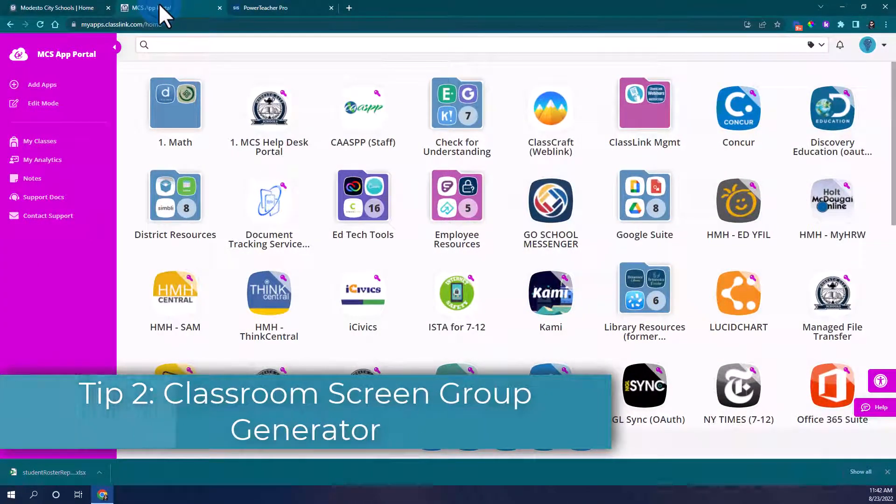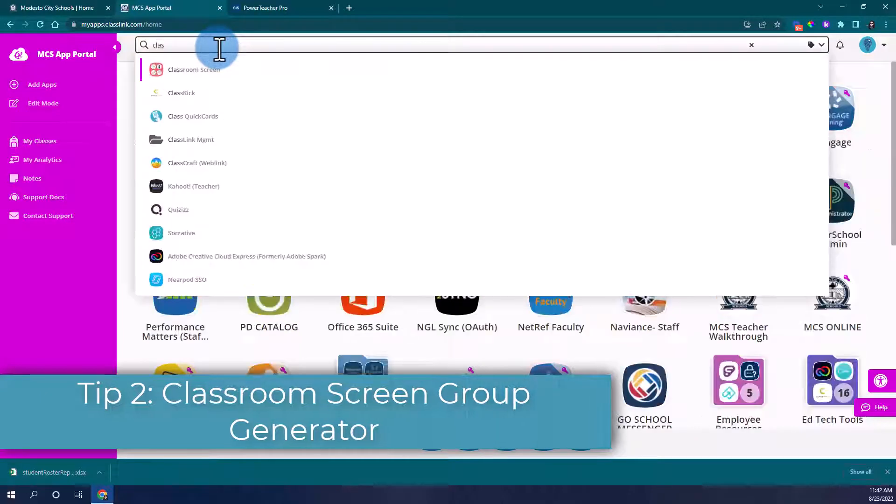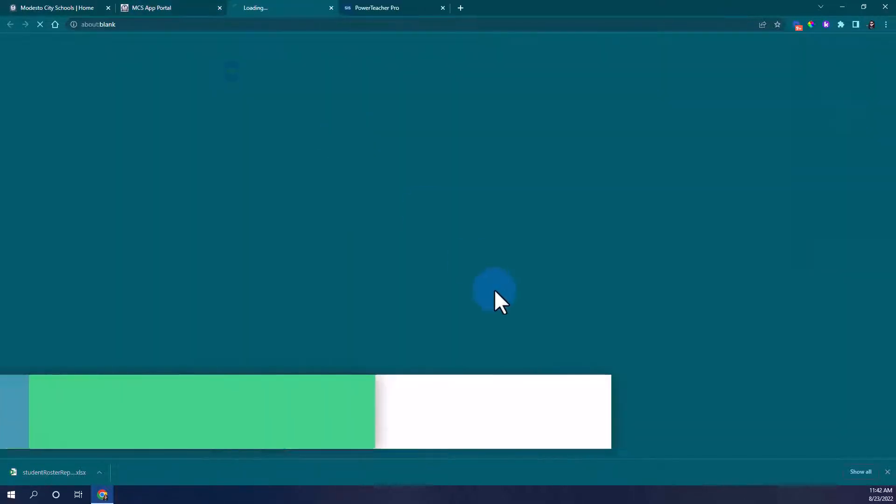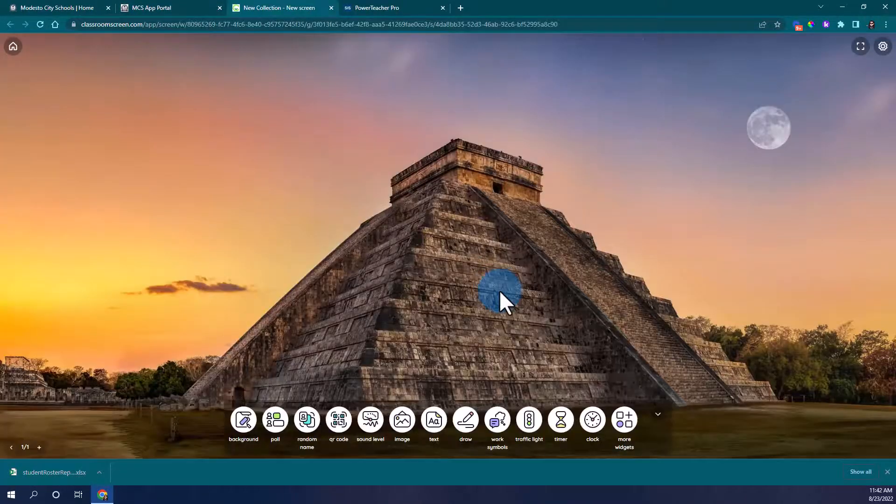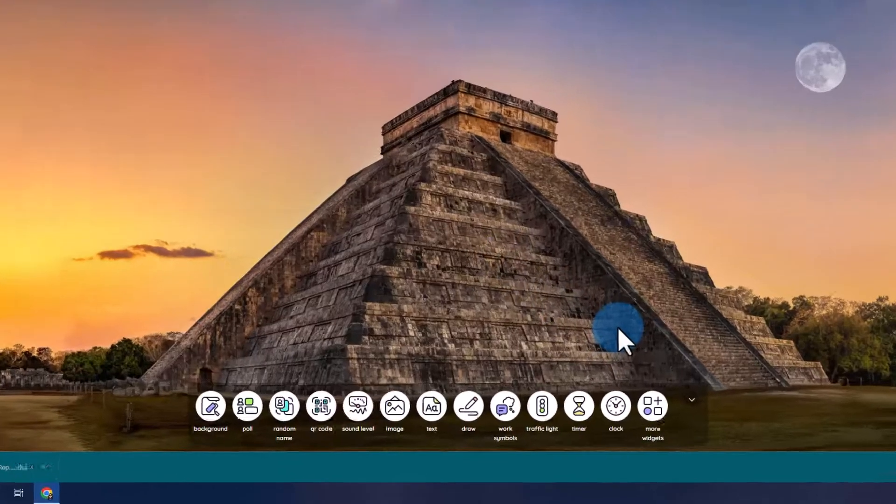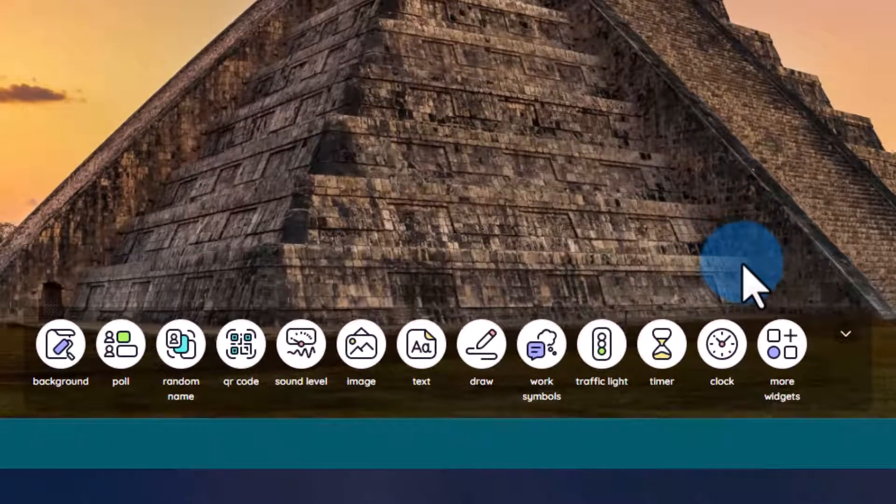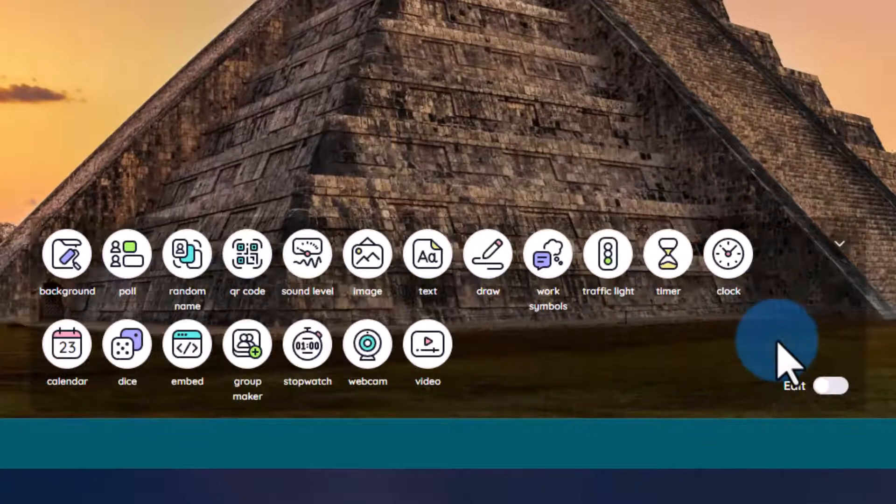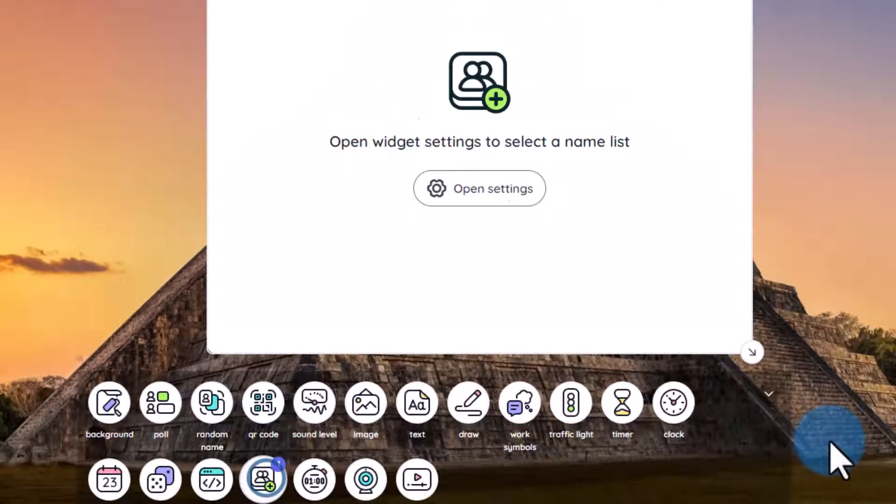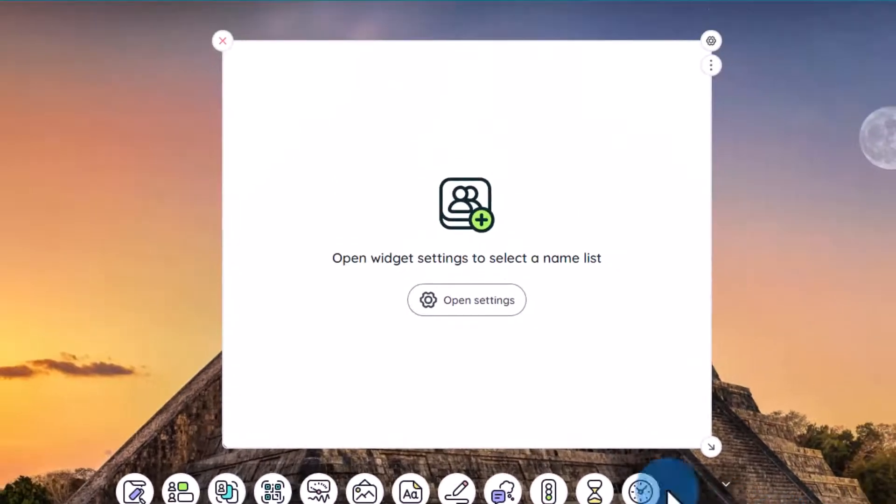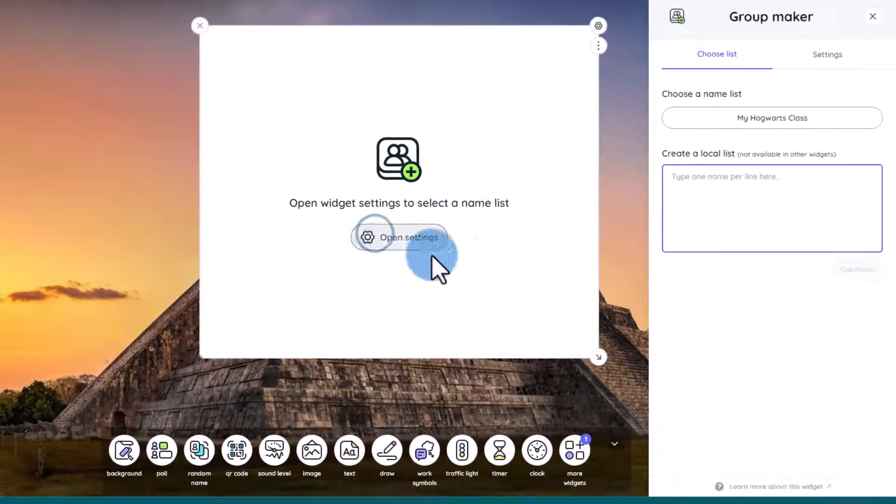I'm going to go ahead and go into my app portal and look for classroom screen. Once classroom screen opens up I can now upload my students for the random generator. I'll go ahead and click on more widgets and click on my group maker. Now click open settings.